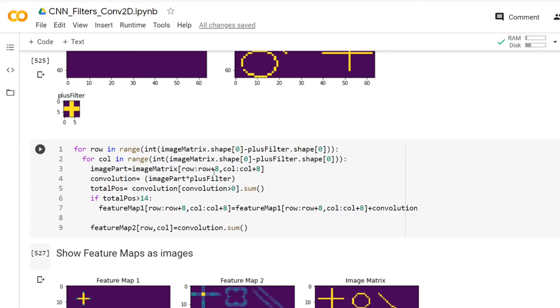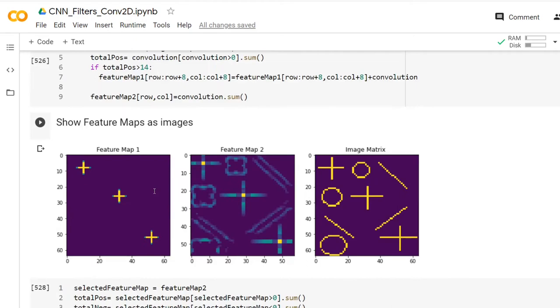I hope that at the end of these three videos, it's very easy to understand how Conv2D works in general and in Keras. Thank you for watching.